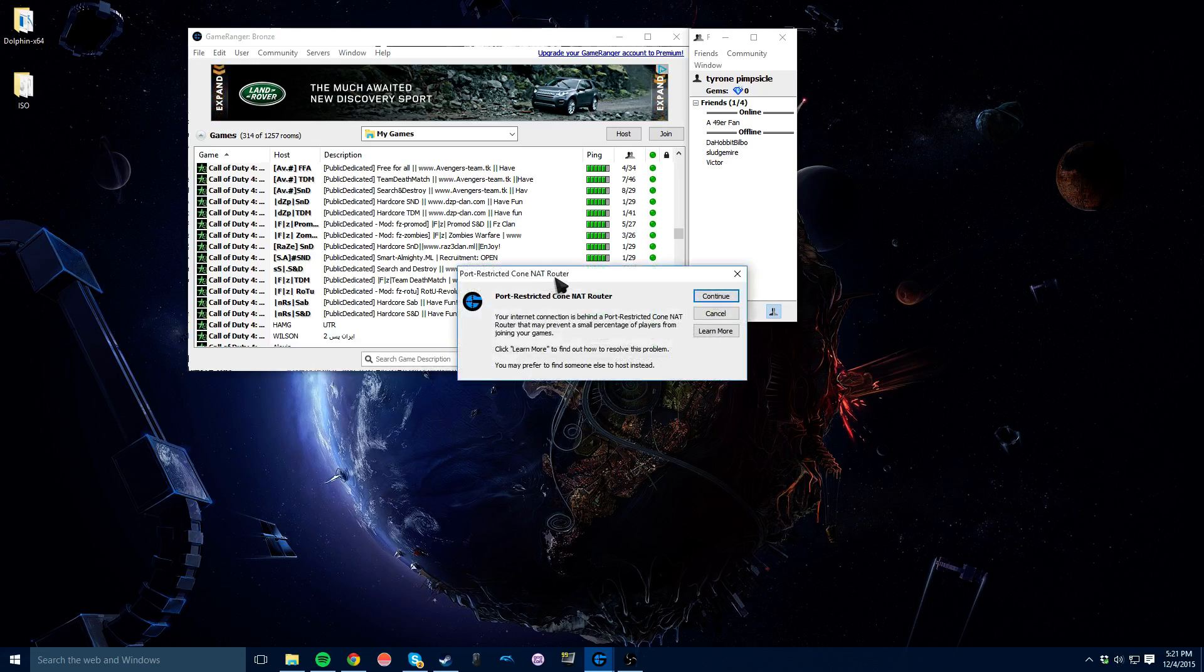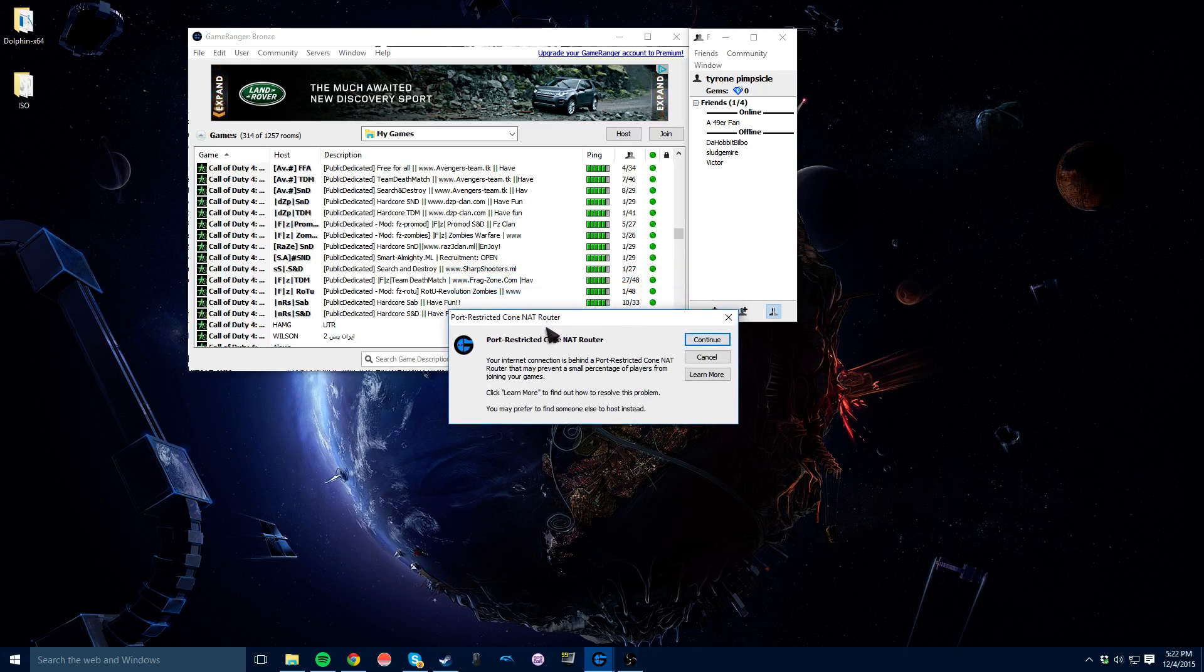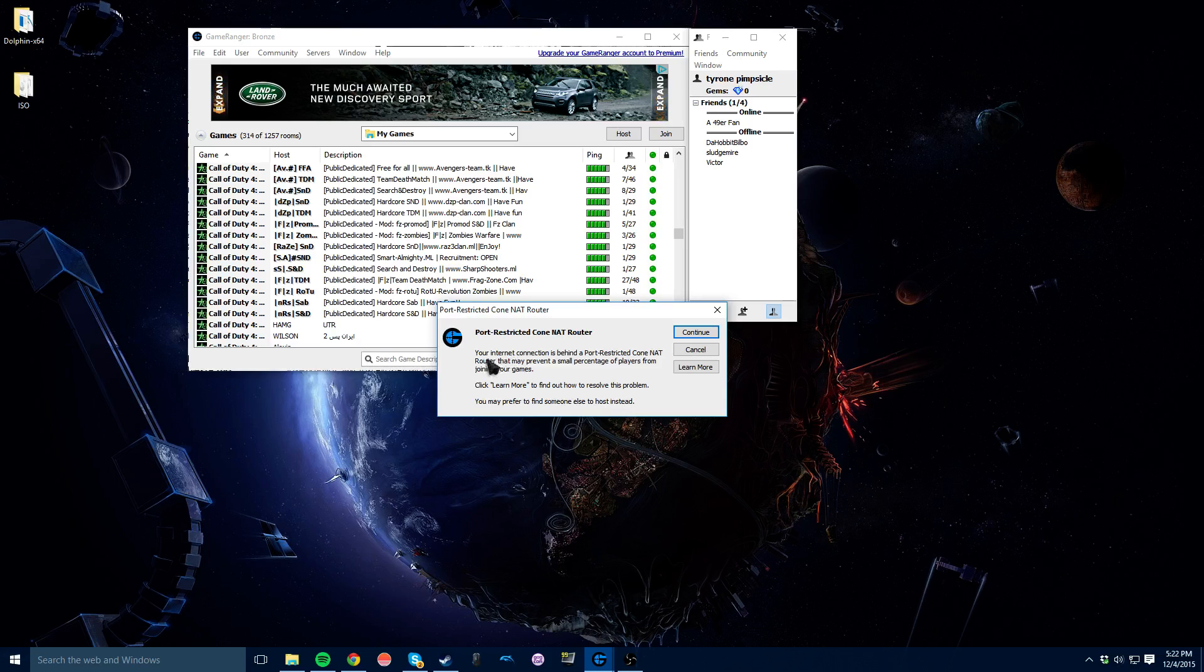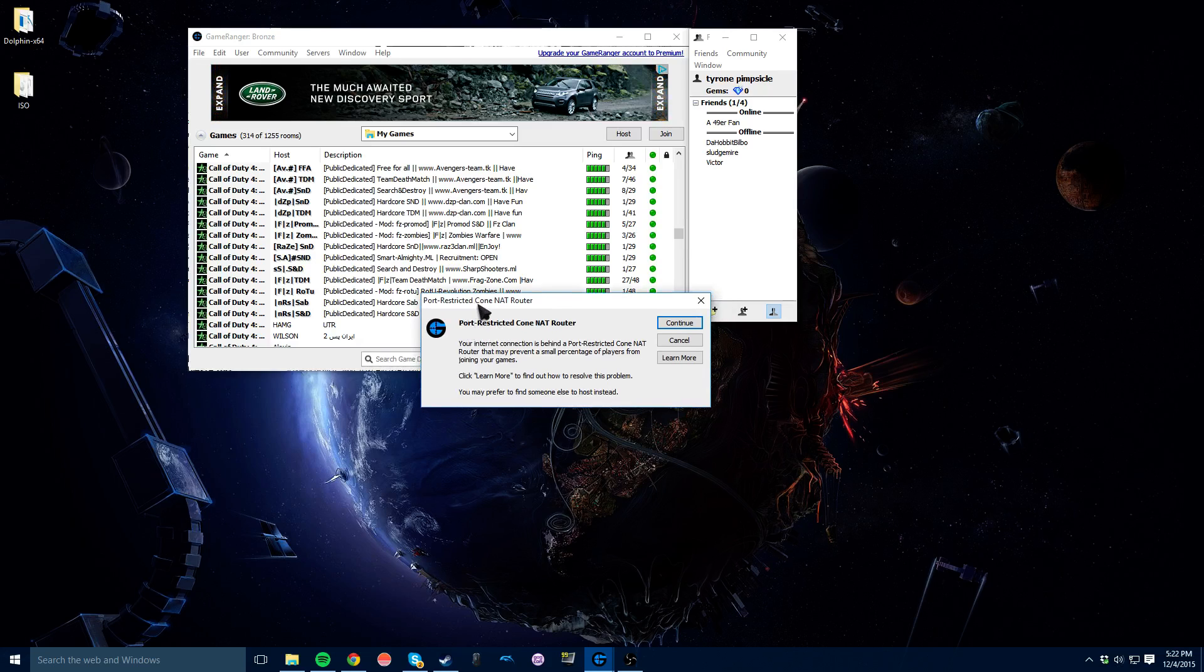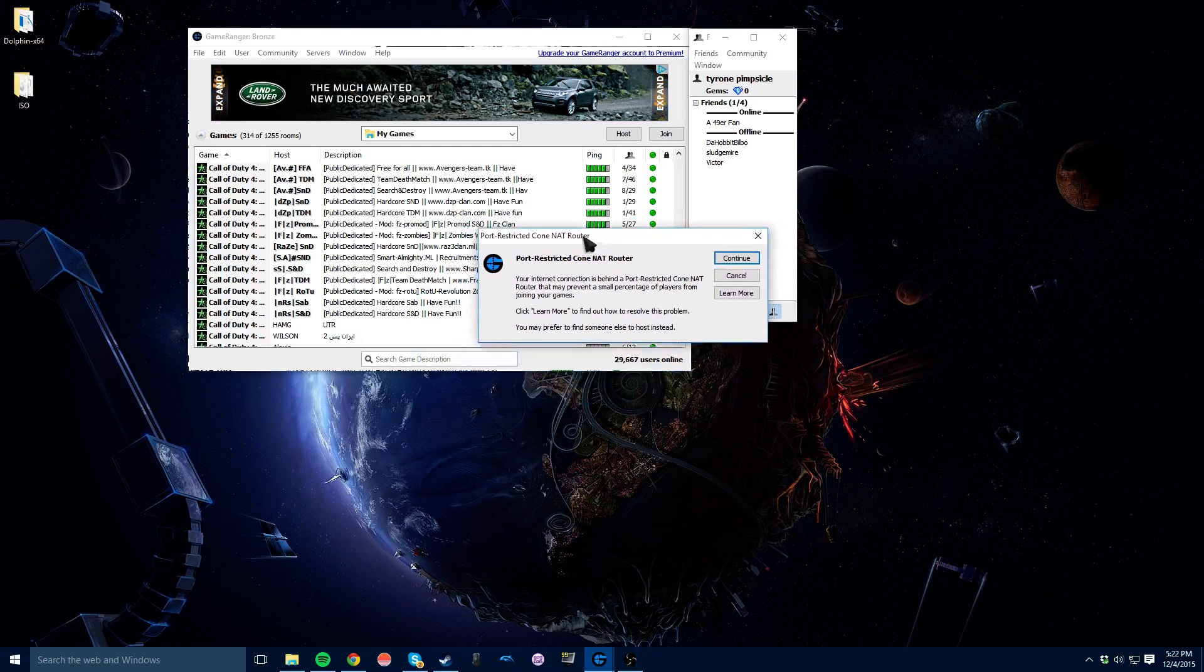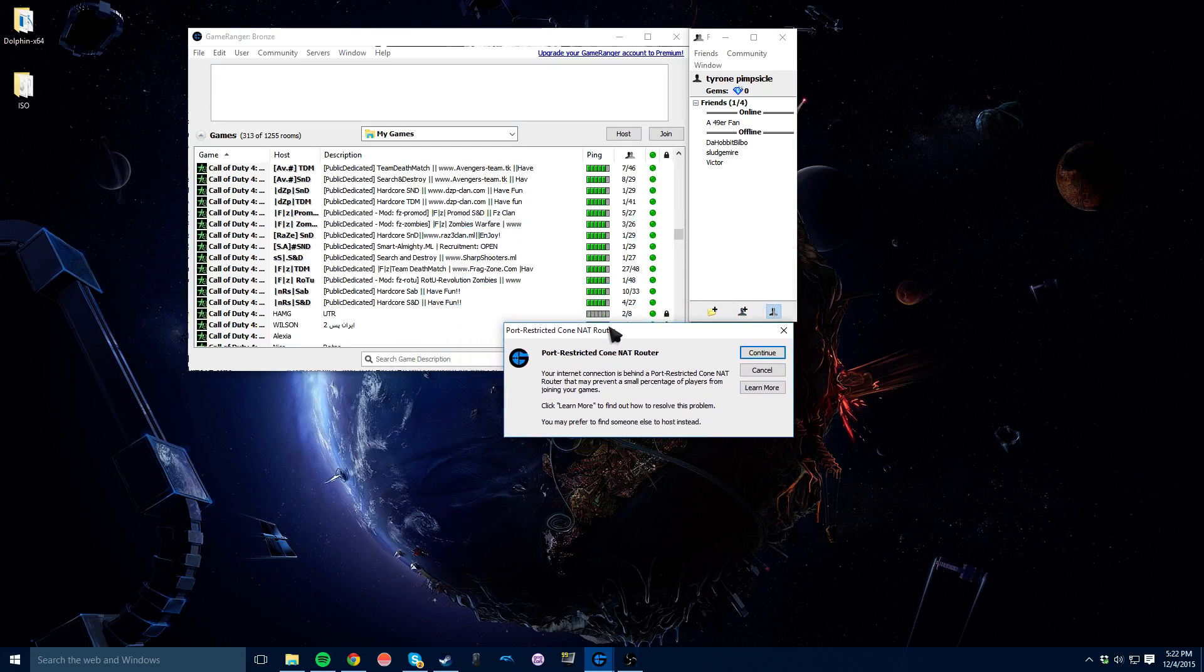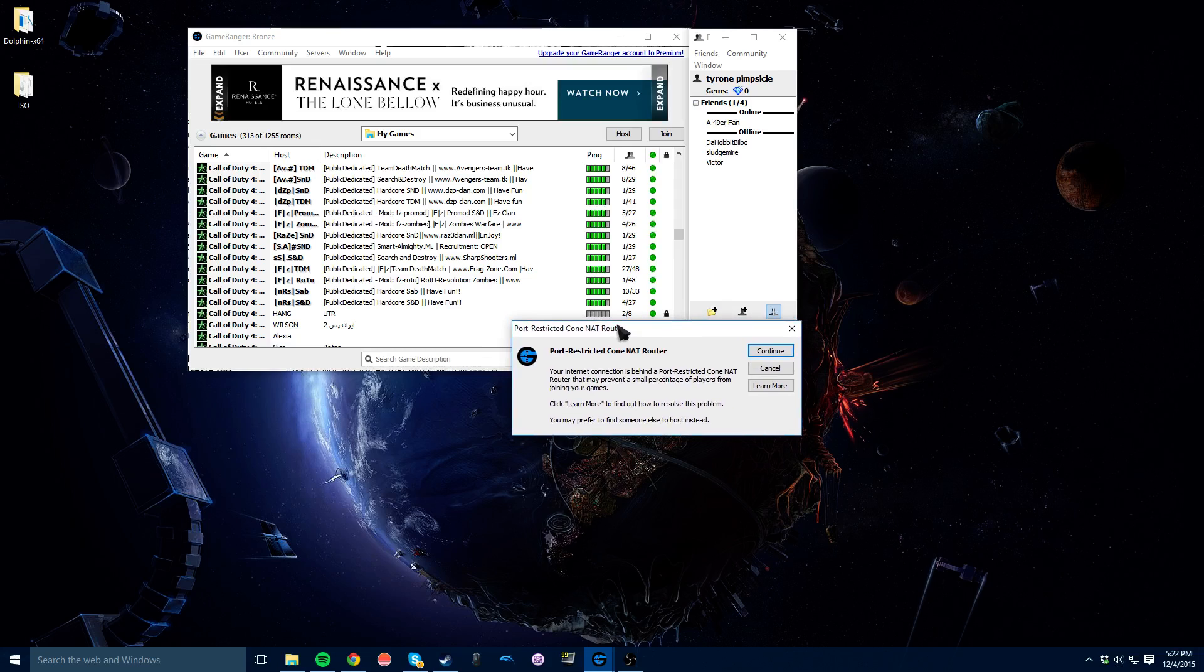Now this is the problem with hosting games over GameRanger. Your router has to be able to port forward. Since I'm renting a house, my router is not able, I'm not allowed to edit the Wi-Fi or anything here. So I actually can't host for friends. I have to have someone else do it. So if this message comes up, don't freak out. You can still play with other people. Just make sure that you're not hosting if this happens. It won't work and nothing will work and it's super frustrating.